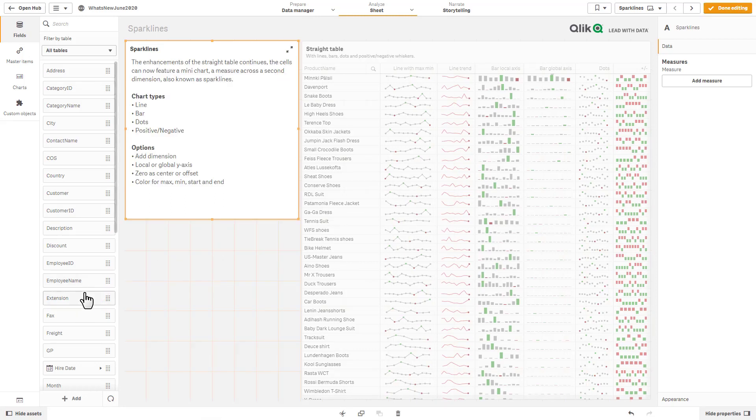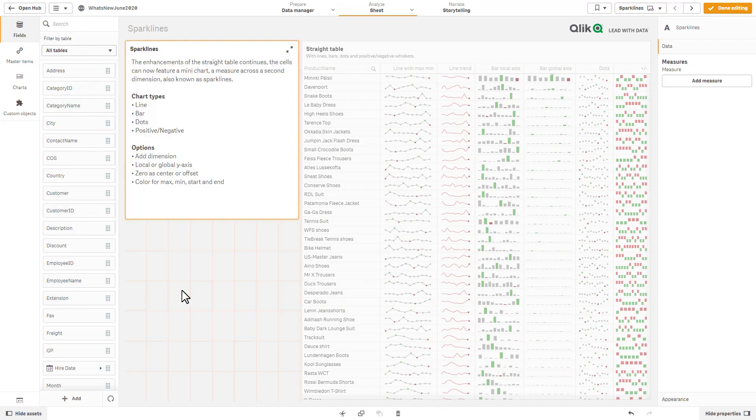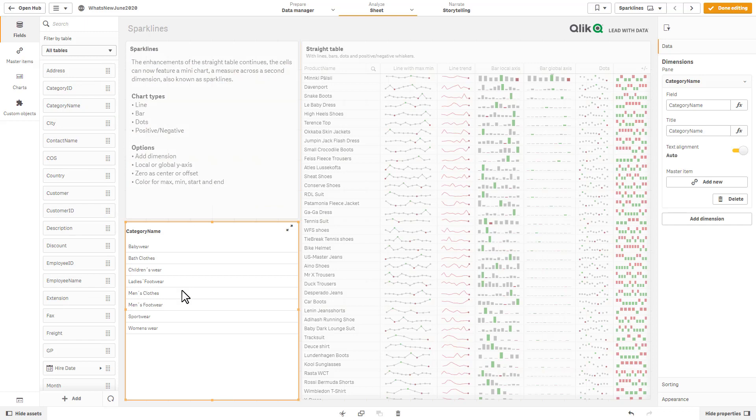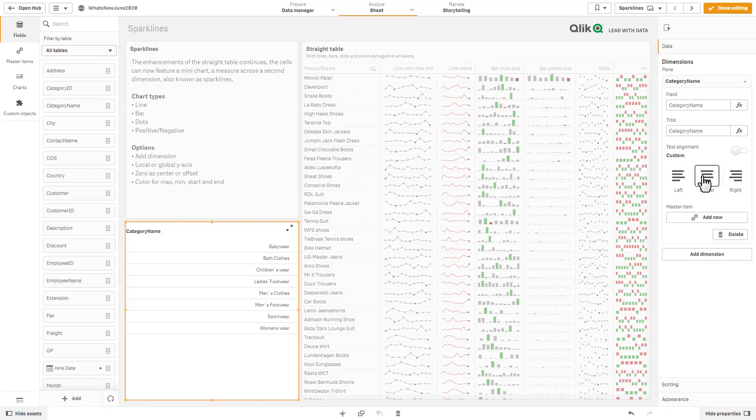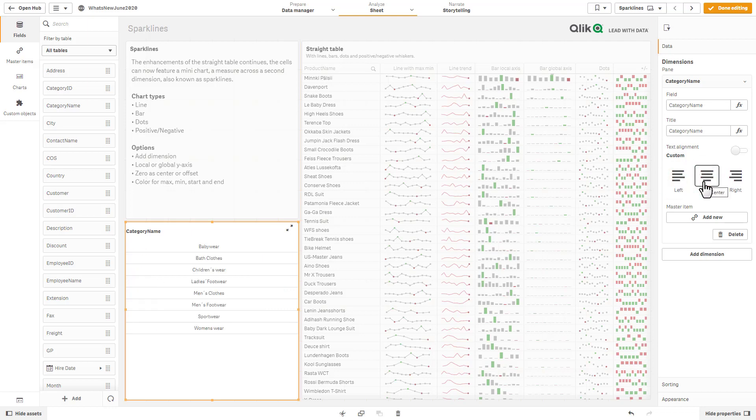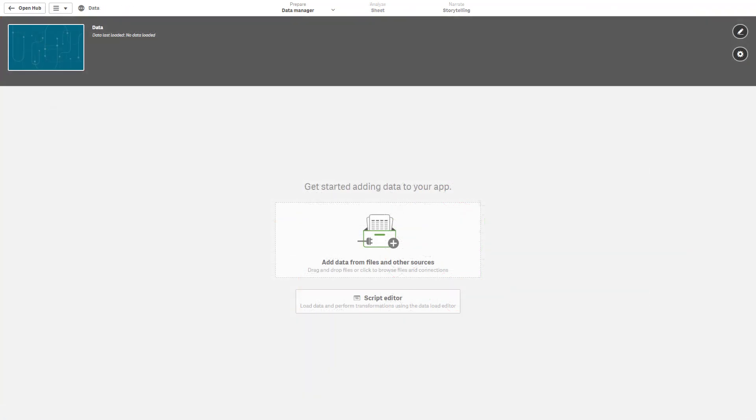Oh, actually I have one quick example here of another enhancement. So I'm just going to create a quick filter pane by just grabbing category name and holding my shift key. And you can see we have this option here for the filter. Now there's an option here for text alignment. We can turn that off and now we could left center align objects in the filter pane.